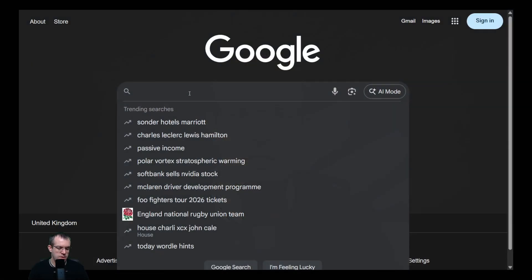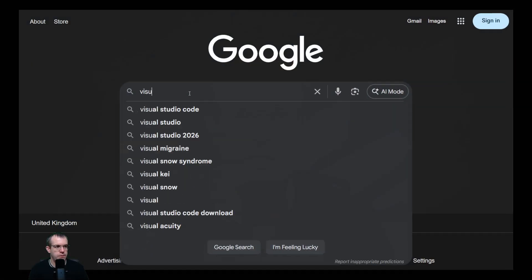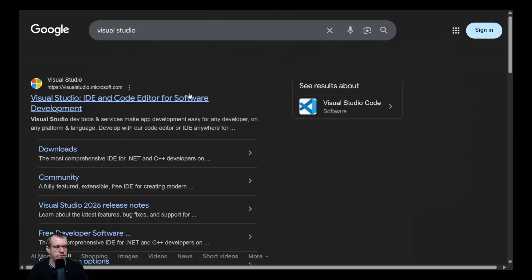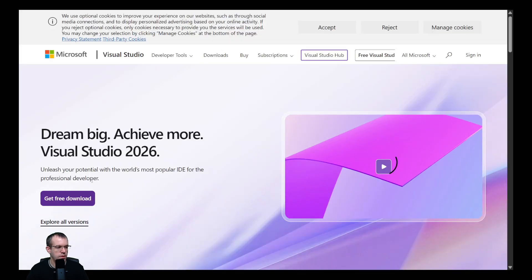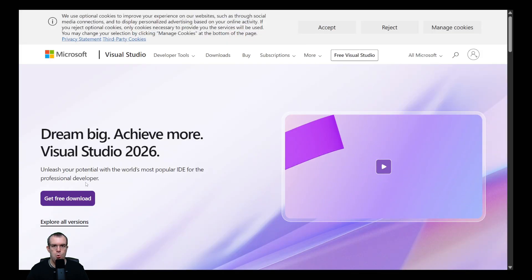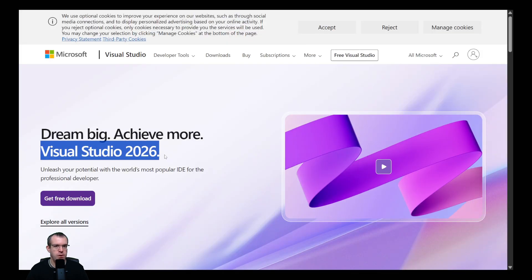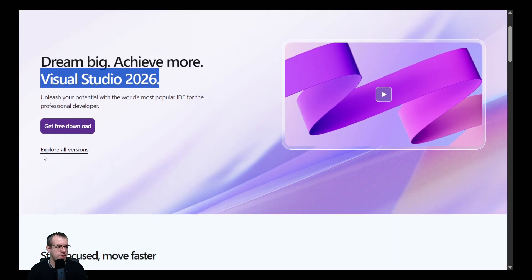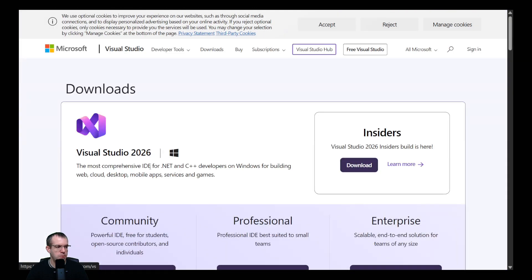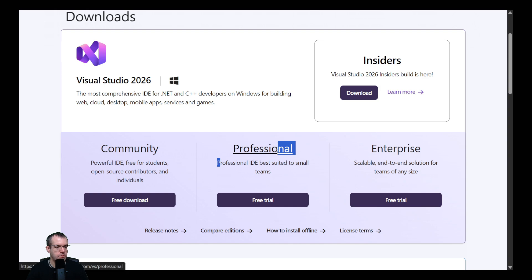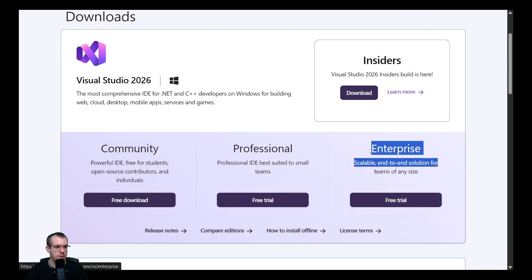Now let's find out why updating Visual Studio 2022 didn't install the .NET 10 SDK. Let's do a search for Visual Studio. We've got a new version of Visual Studio: Visual Studio 2026. Let's explore the versions. We've got the free community edition and also the paid professional and enterprise editions. We're going to download the community edition.